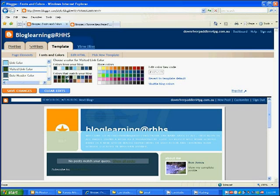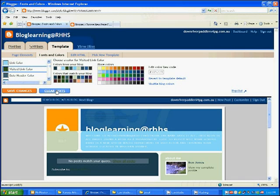So we'll pick this green. And then... No, I don't think I like that. So we'll head and touch the clear edits. We'll stick with the original. And then we'll save changes.